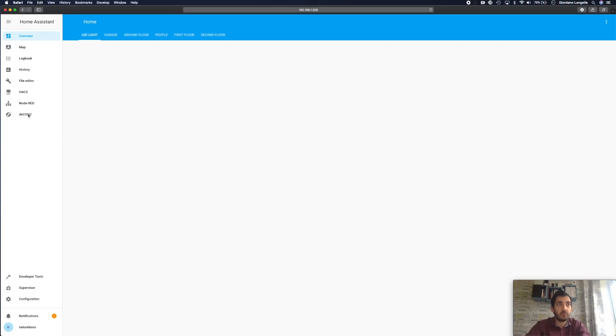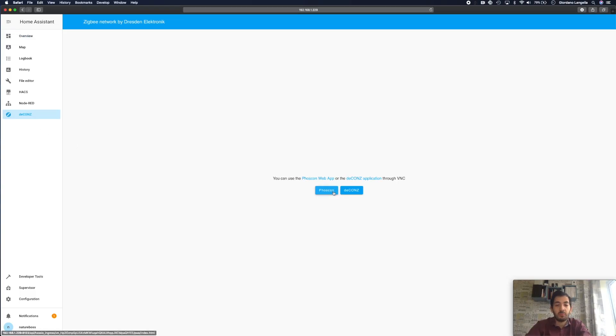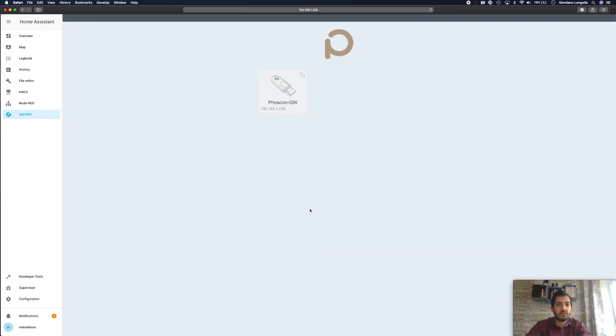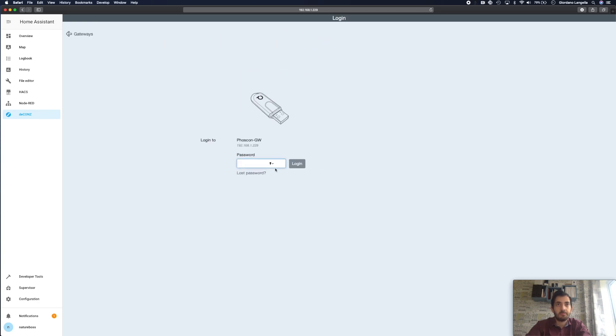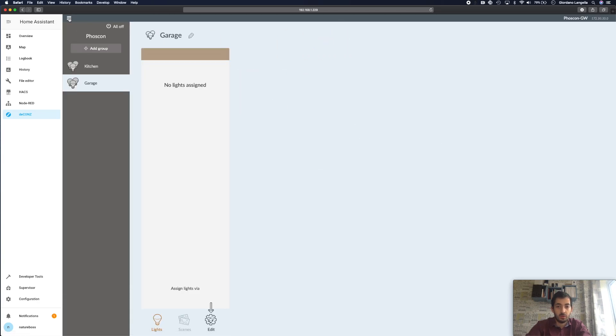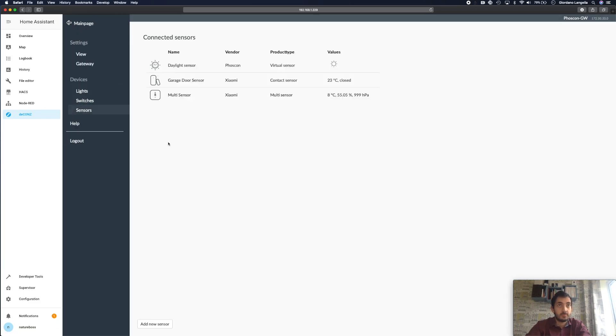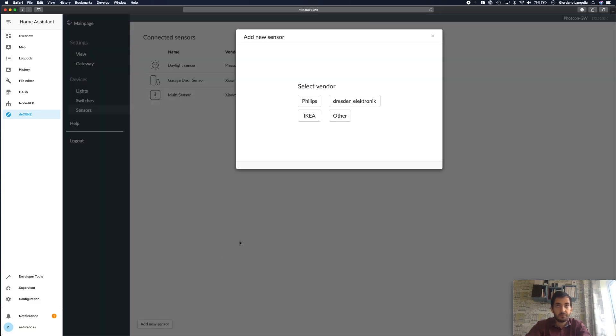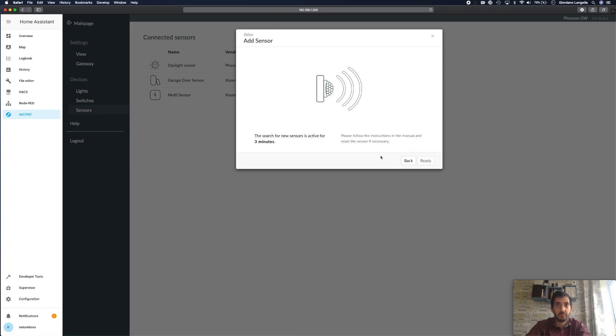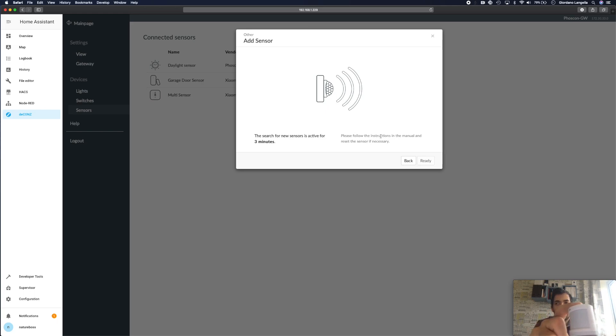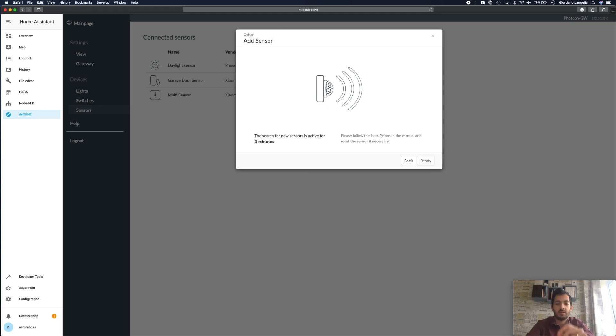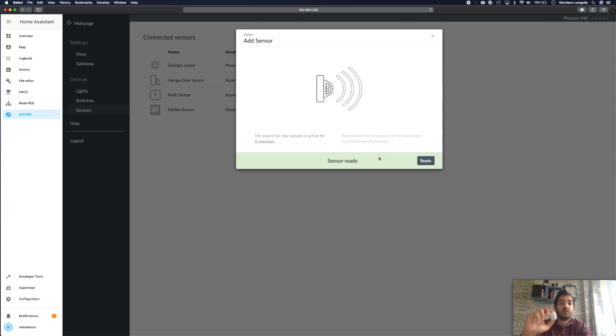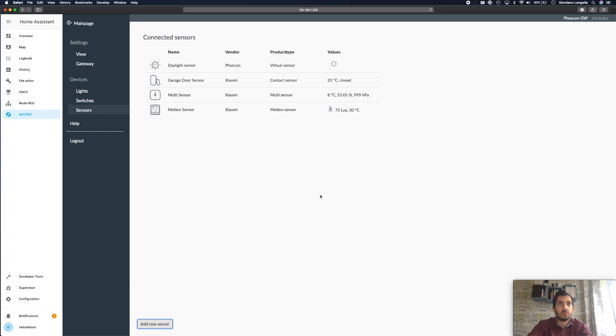So navigate to deCONZ. I'm using specifically Phoscon and it's very similar to the other two motion sensors I've already set up. Log in, go to sensors and add new sensor. We're going to pick the vendor over and at this stage what you need to do is you need to find this sync button and tap it. Okay so now that paired successfully the sensor is ready so just click ready and here we have it.